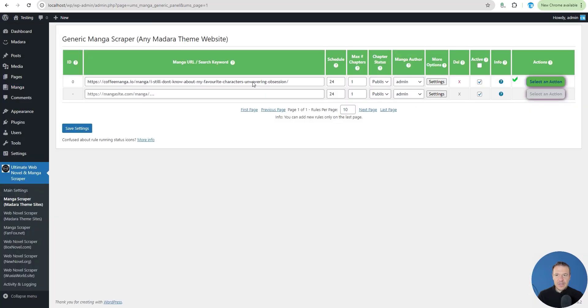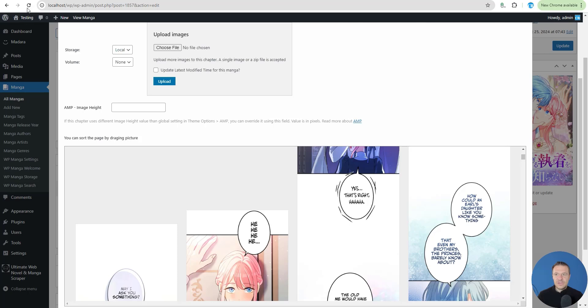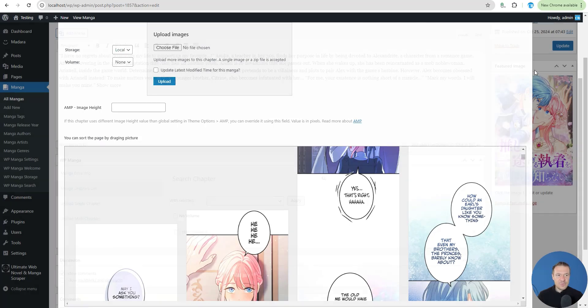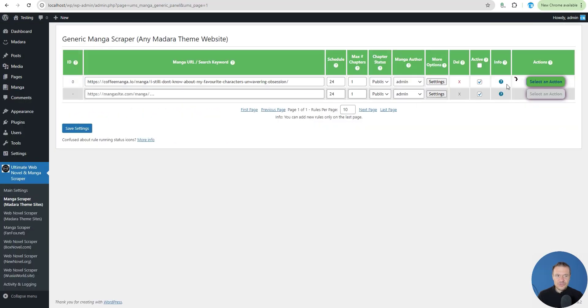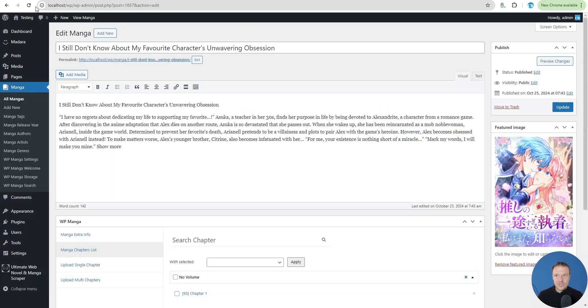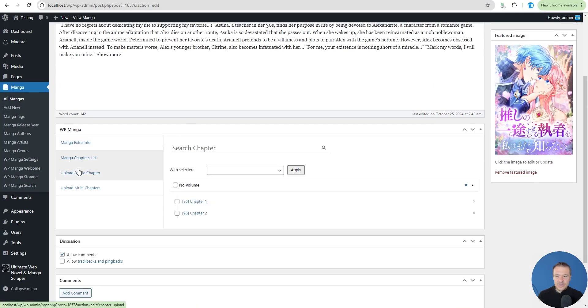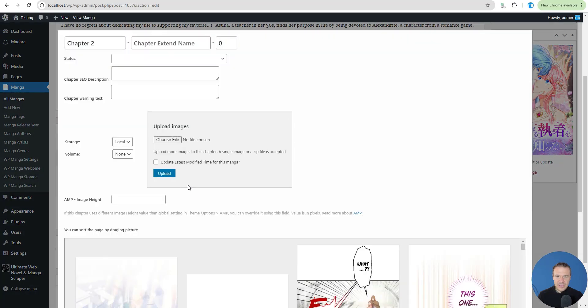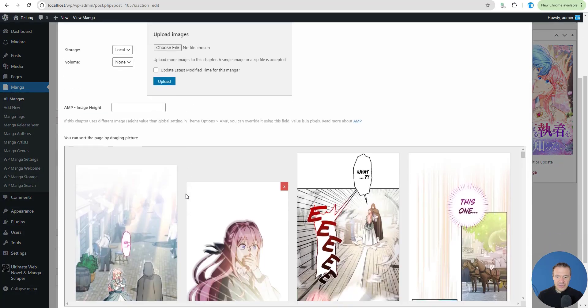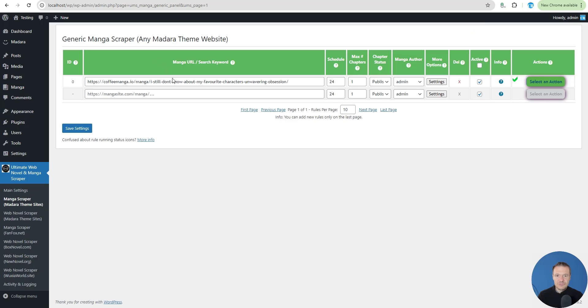Now let's run importing again and the plugin will get chapter 2 because it will detect that we already got the first chapter for this manga. The green check mark appears. Refresh the manga here. Go to chapter list and chapter 2 appears. Here it is, a new chapter with more images.